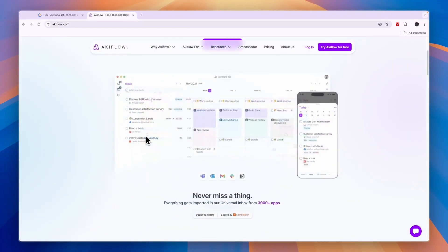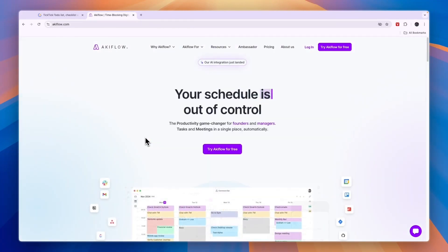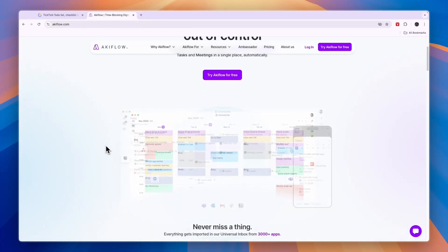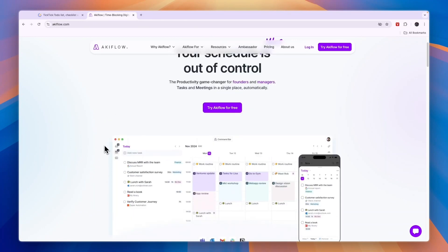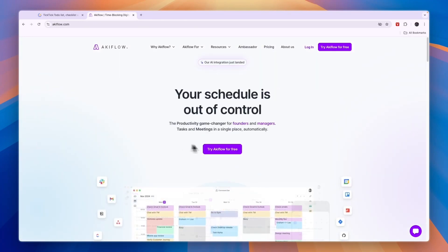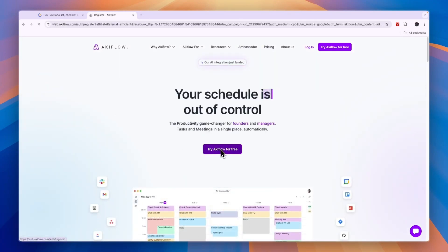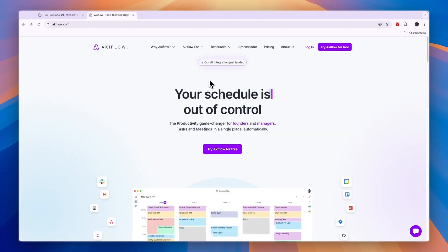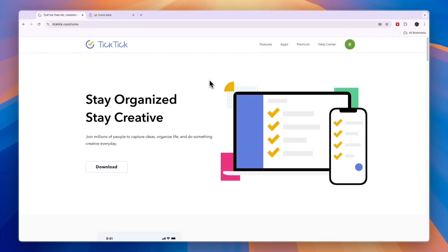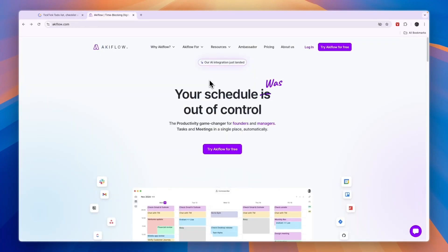Now again, if you want to get started with AkiFlow's seven-day free trial, you can click on the link in the description here. Click try for free and you can simply get started. So that concludes this comparison of TicTic versus AkiFlow. If this comparison was helpful, please consider leaving a like and subscribing to my channel. With that being said, I will see you in the next video.